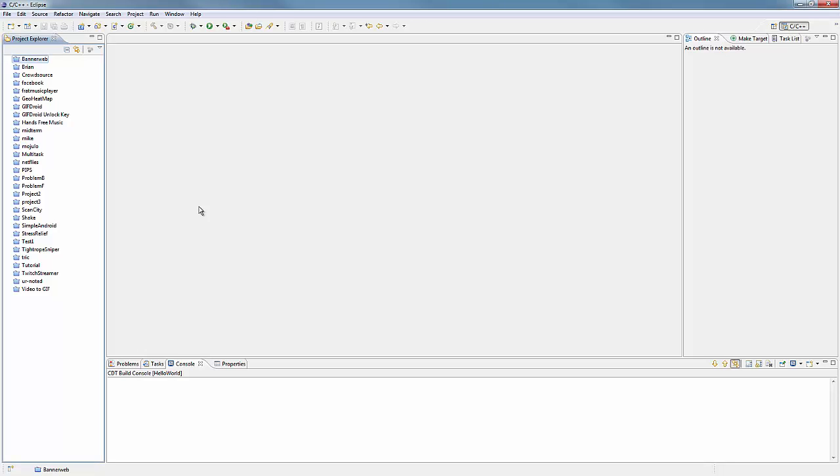Hey guys, what is up? This is my first C++ tutorial. I'm used to doing Java and C# tutorials, but I decided to try something new with C++.